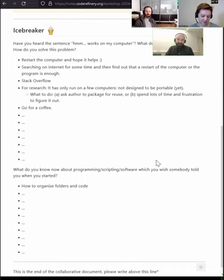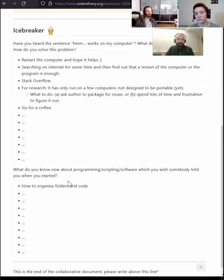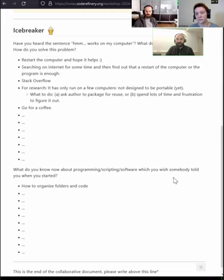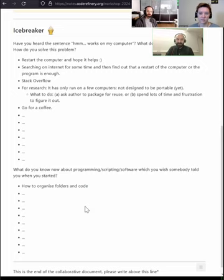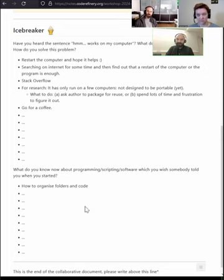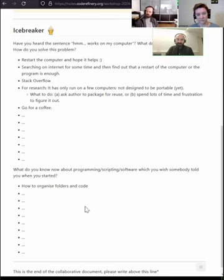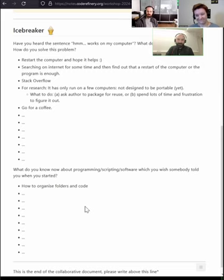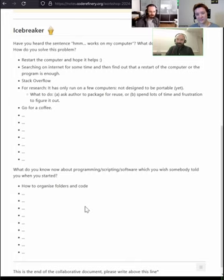But we still have a couple of minutes and the second icebreaker is about what do you know now about programming and scripting and software, which you wish somebody told you when you started. This is the kind of question that we have always been asking each other and always been asking to whoever comes across. It's not truly or strictly related to this day, but in general, some kind of advice for your younger self or future self.